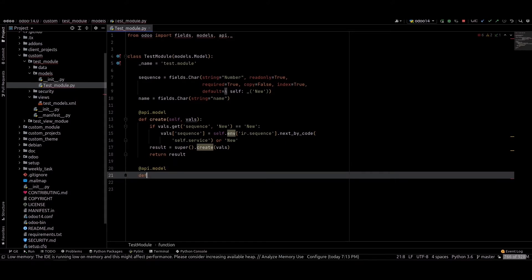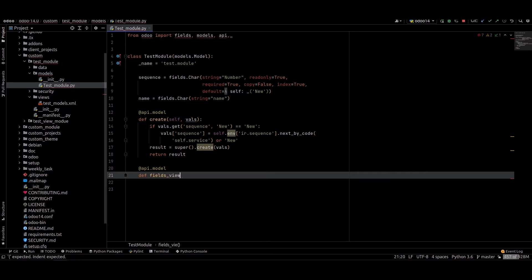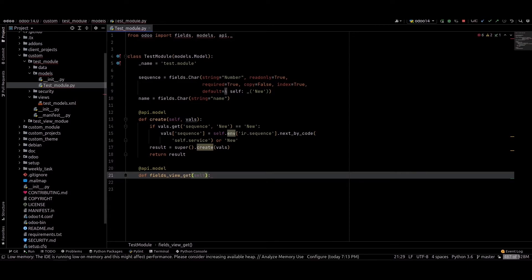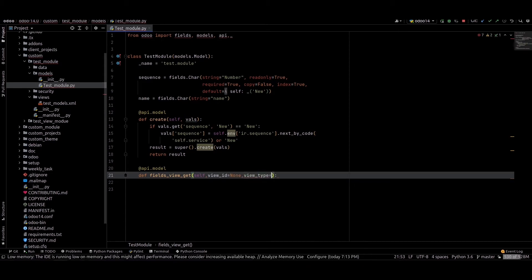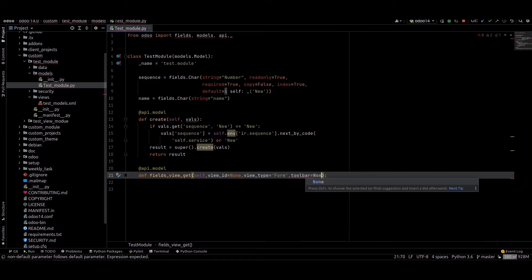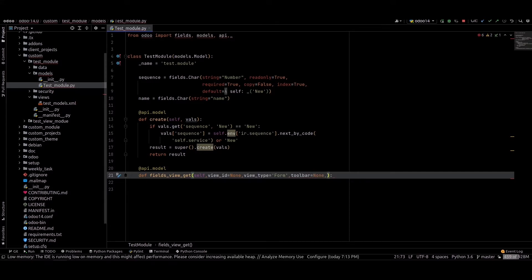Just define our function: fields_view_get. We can pass some parameters like view_id equal to None, view_type, home, and toolbar, and the submenu.